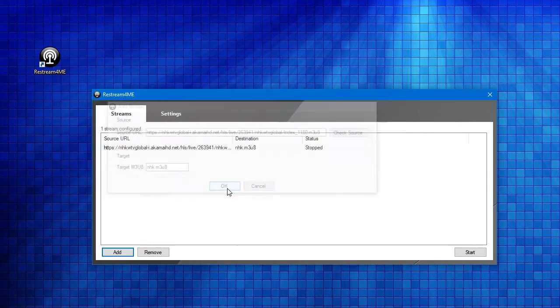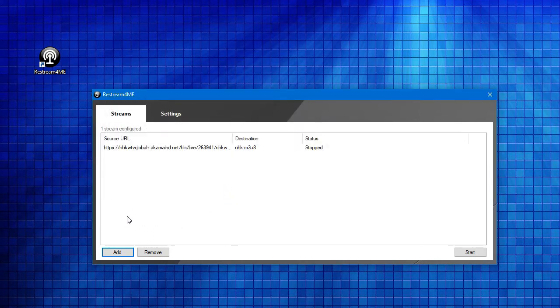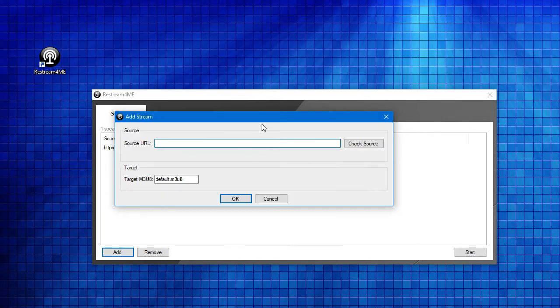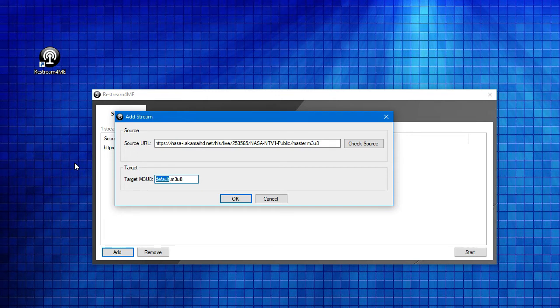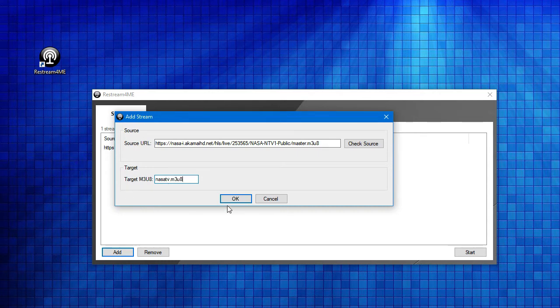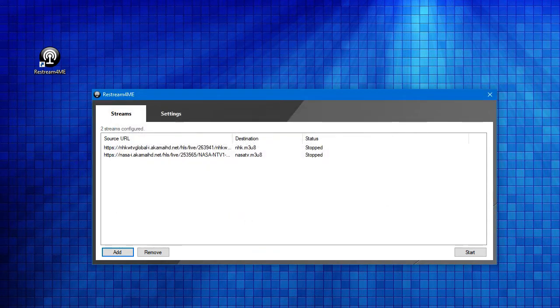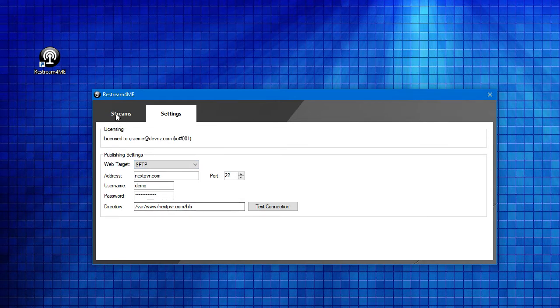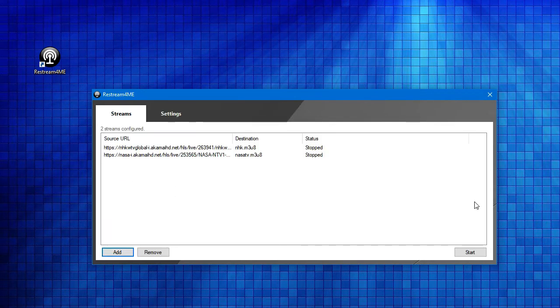Okay, we've added that one, and maybe we'll add another one. Maybe we'll add the NASA TV feed, and we will call it NASA TV.M3U8. Okay. I've configured two streams that I would like to restream, and the settings for how it'll connect to my web server. So, let's just hit the start button.